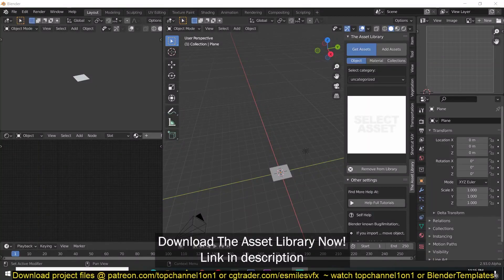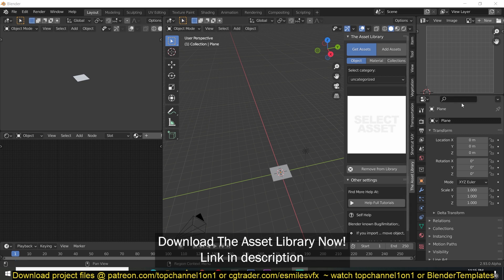Hey guys, my name is Smos and today I want to share with you something that I've been working on for a while — the Asset Library for Blender, which works similarly to the Blender Asset Manager that comes built in with Blender. If you don't know what that is, it's part of Blender that lets you manage your assets, and it's been worked on by the official Blender Foundation team.